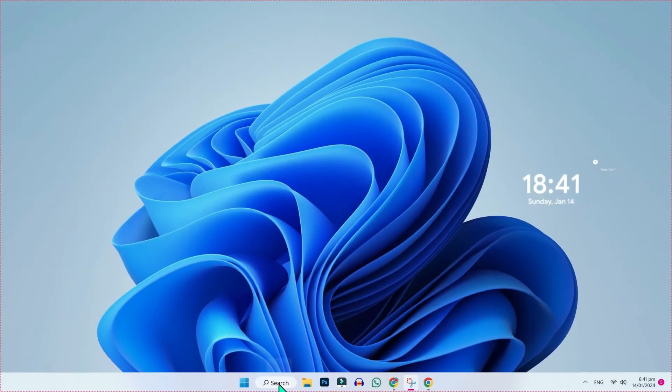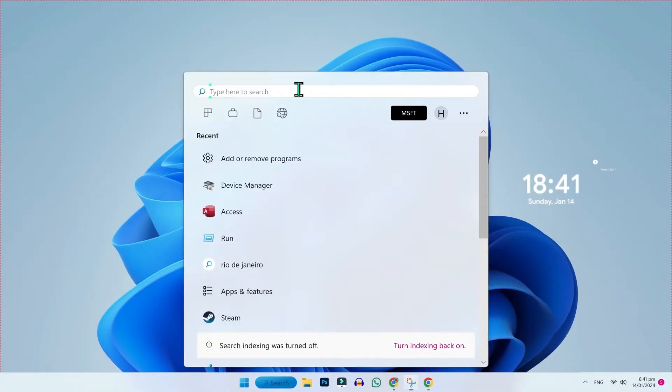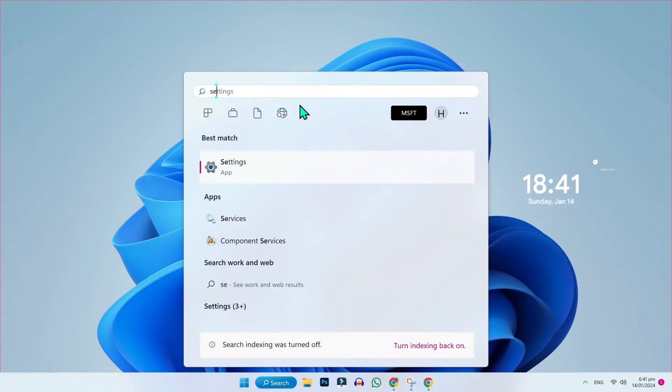From desktop, click on search and search for settings. Here it is. Open it.